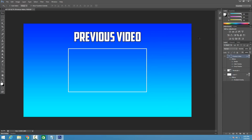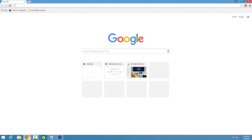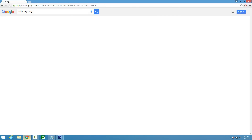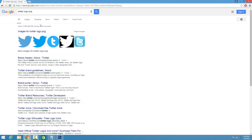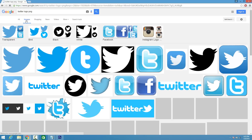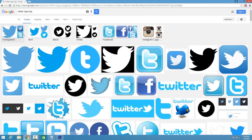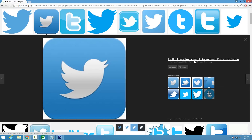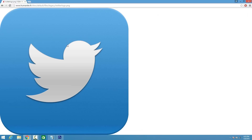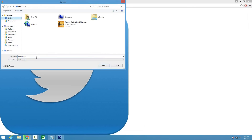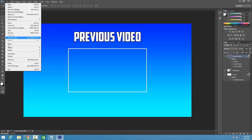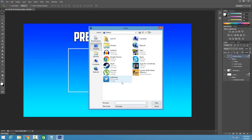Now we're going to go ahead and make some social media icons on this template. Go to your browser and type in, for example, 'Twitter Logo PNG.' Make sure it's a transparent background — PNG is basically transparent. The reason being is you don't want to have to crop anything out. Go ahead and find a nice Twitter logo. I'm going to pick this Twitter Logo Transparent Background PNG. Click View Image, right-click, Save Image As, click on Desktop, click Save. Go back to Photoshop, File, Place, find your logo, and Place.